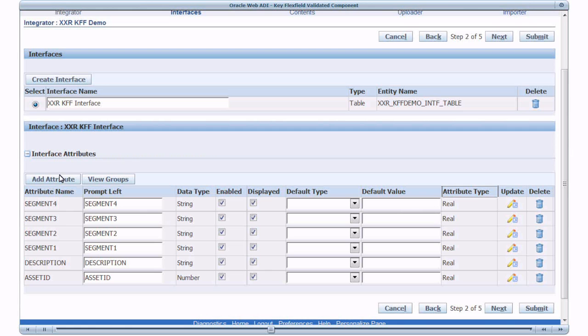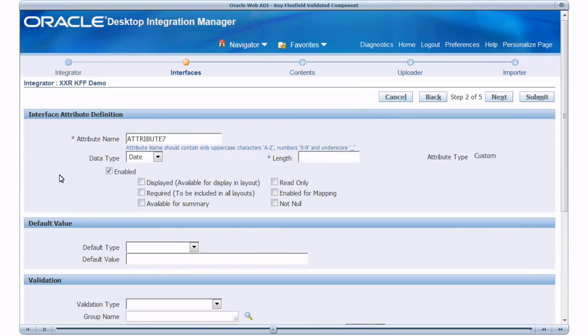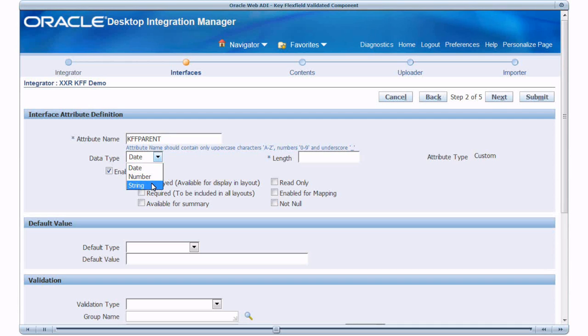Click Add Attribute to define the custom interface attribute. Name it and select a proper data type. Ensure that this KFF Parent Attribute is enabled and displayed.